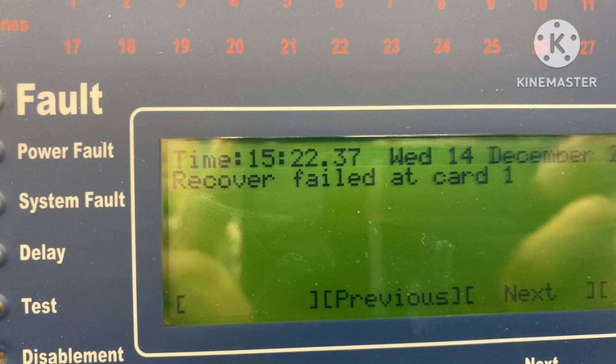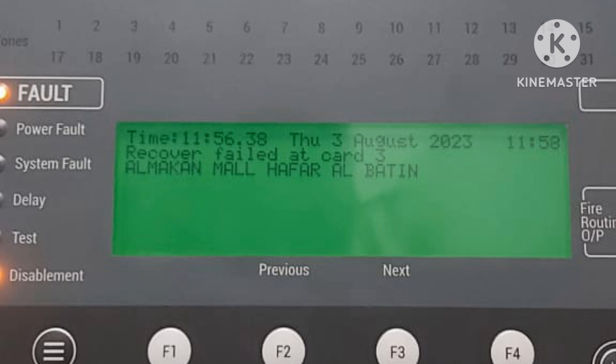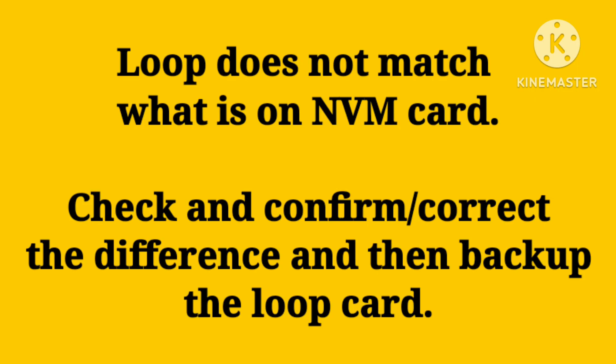If you get a recover fault at card one, first let's understand the reason. 'Recover fault at card three' means the backup has failed, or the NVM is not reading the previous backup. 'No matching' means the loop does not match what is on the NVM card — the previous data doesn't match because something has changed on the loop, such as cables or devices.